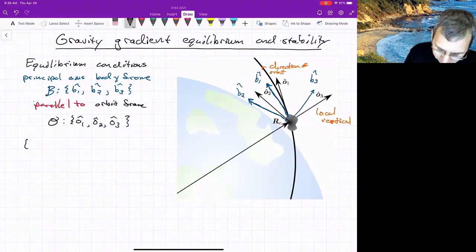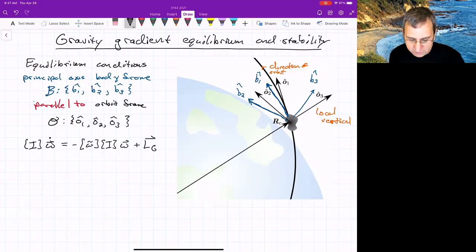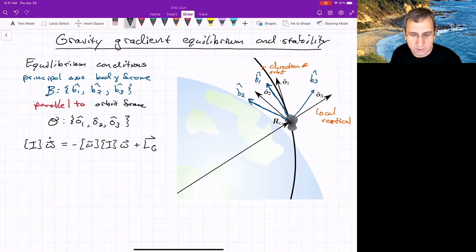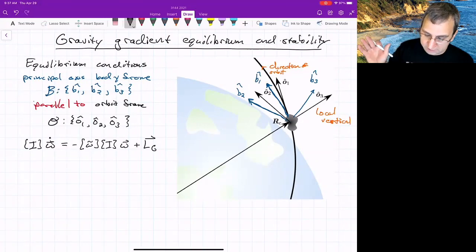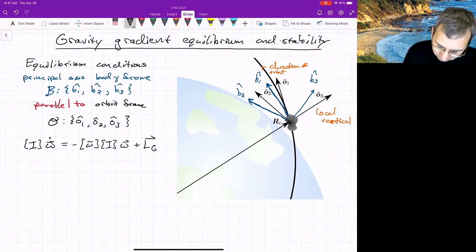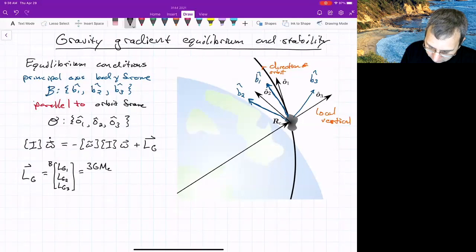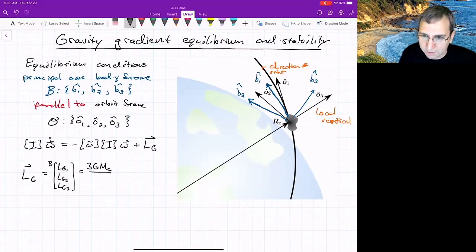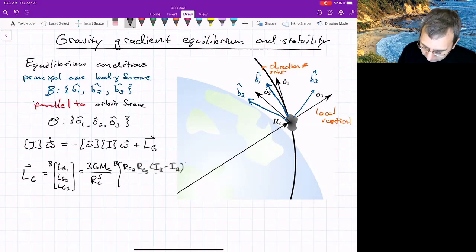We want to write Euler's equations. Equilibrium corresponds to omega-dot, the change in angular velocity, going to zero. Stability will involve restoring torques — at least not moving away from equilibrium if you have a slight departure of, say, one degree. The gravity gradient in terms of the body-fixed principal axis frame gives components LG1, LG2, LG3, which involve 3GM_E (the mu parameter, roughly 10^14 in SI units), the distance from the center of the Earth (the semi-major axis), combinations of RC components, and moments of inertia I1, I2, I3 along principal axes B1, B2, B3.